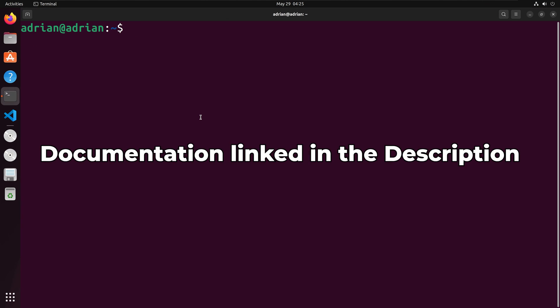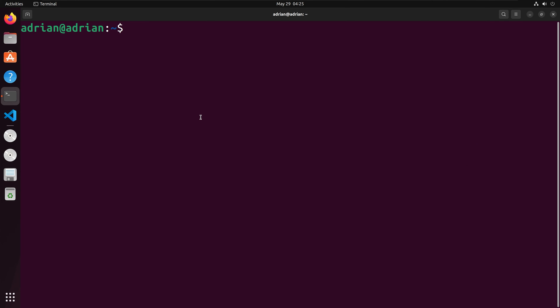Let us get into the installation from the instructions on Podman's documentation site. The Podman package is available in the official repositories for Ubuntu 2010 and newer.